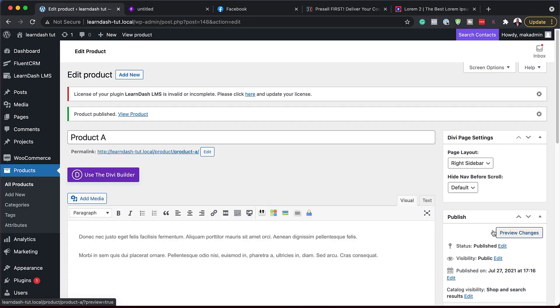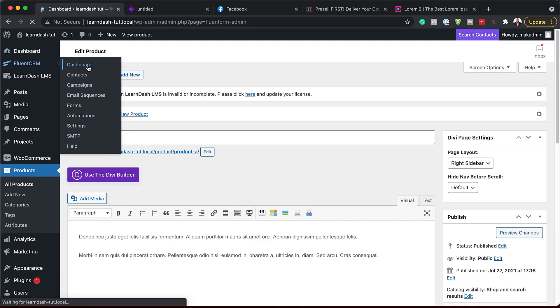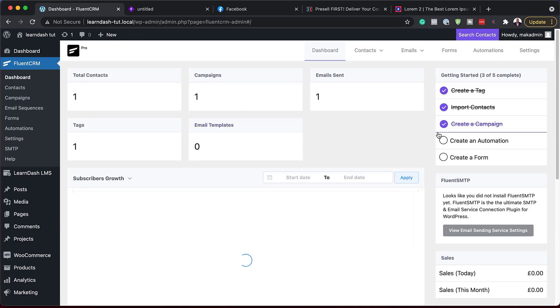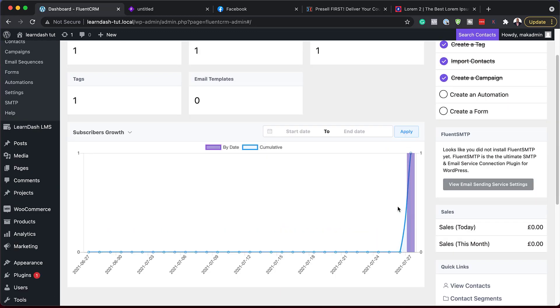The next part is to go into FluentCRM and set up our products and automation. I've already downloaded and installed FluentCRM — I've done quite a few videos about this. You first install the free FluentCRM plugin, then install the pro version which gives us all the extra features. Here is FluentCRM. I'll come over to the dashboard. As you can see, I only have one subscriber and that is myself.